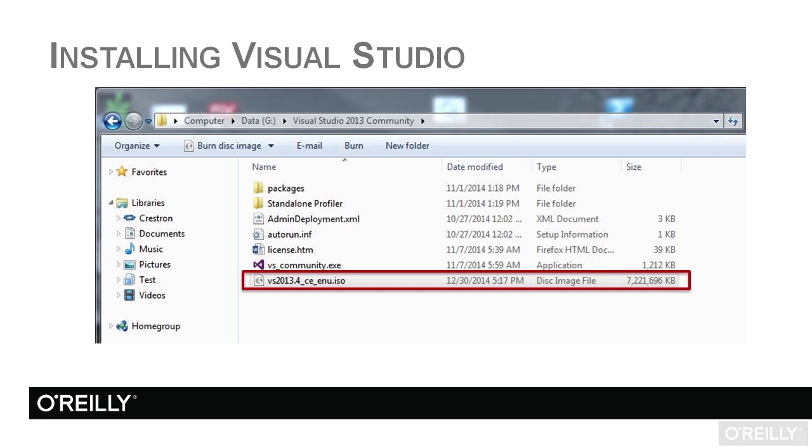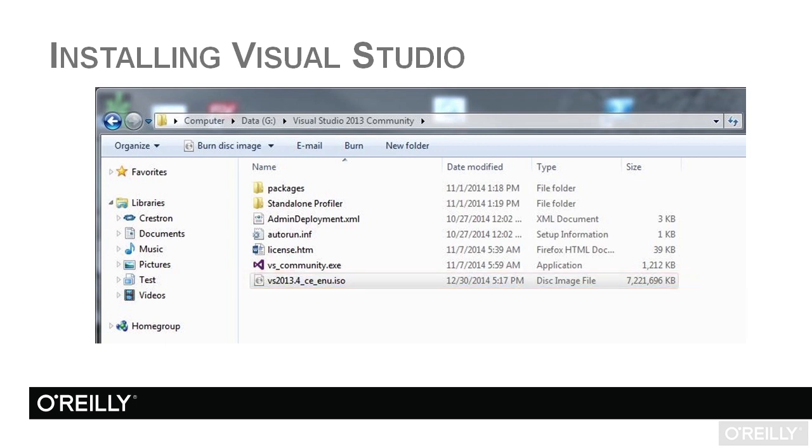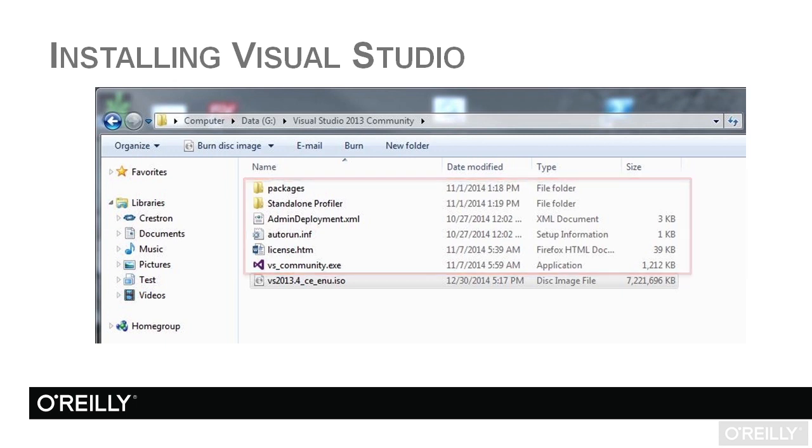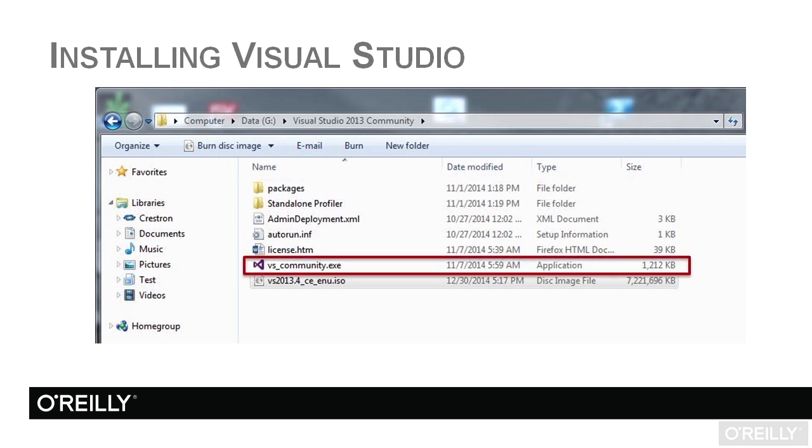This thing took a little while to download and once I've got it on my machine, I can right-click and extract it or burn it to disk, but it's going to end up with these files. Really what I'm looking for is this vs_community.exe. Just by double-clicking that file, that will start the installation of Visual Studio Community Edition.